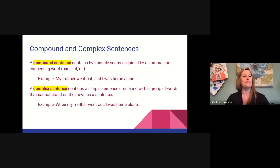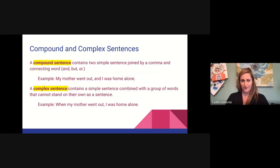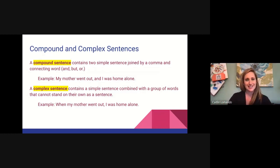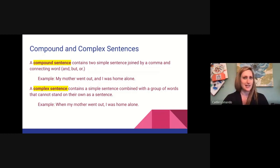A complex sentence contains a simple sentence combined with a group of words that cannot stand on their own. An example would be: when my mother was out, I was home alone. It's complex because if we break it apart, when my mother was out is not a sentence. So compound means it has two little sentences in it; complex means it does not.